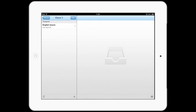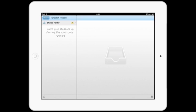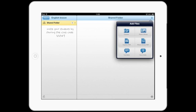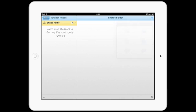The shared folder is where you can begin to add a variety of resources. Tap the plus icon in the top right corner to add files. Here, you can access the camera roll for images or even video.